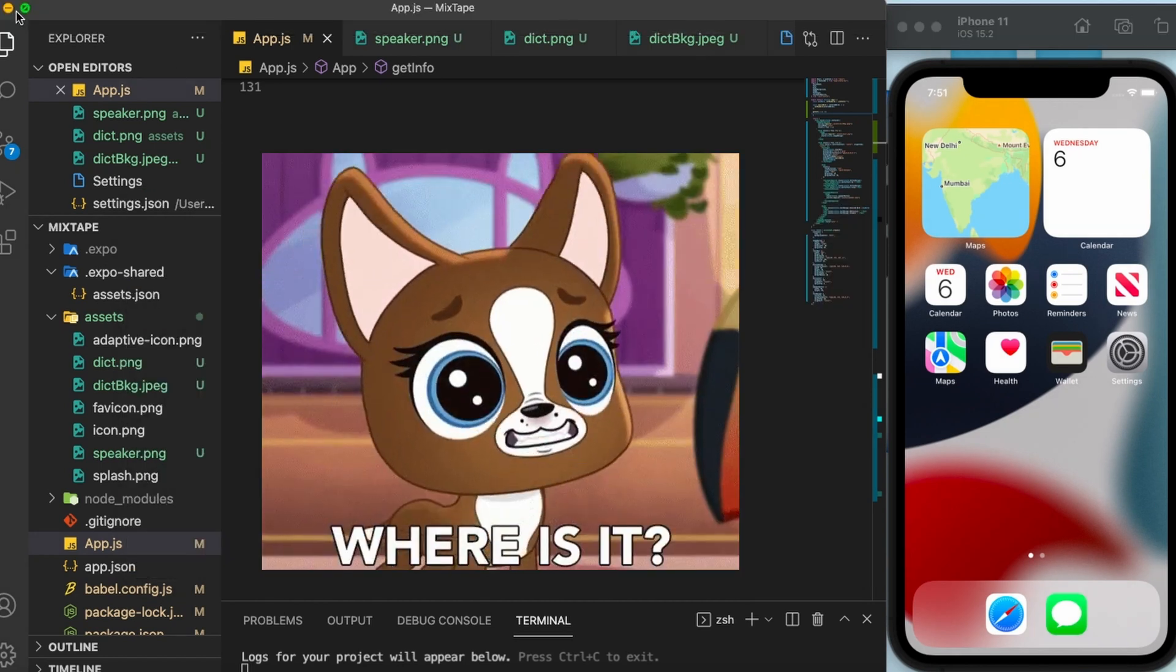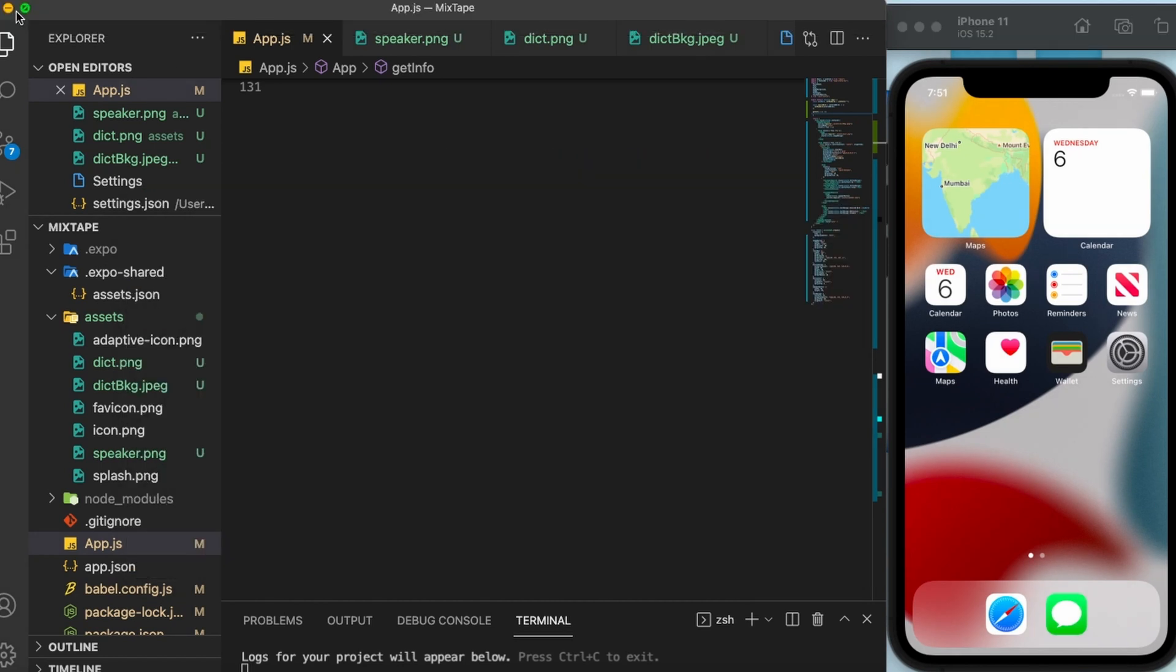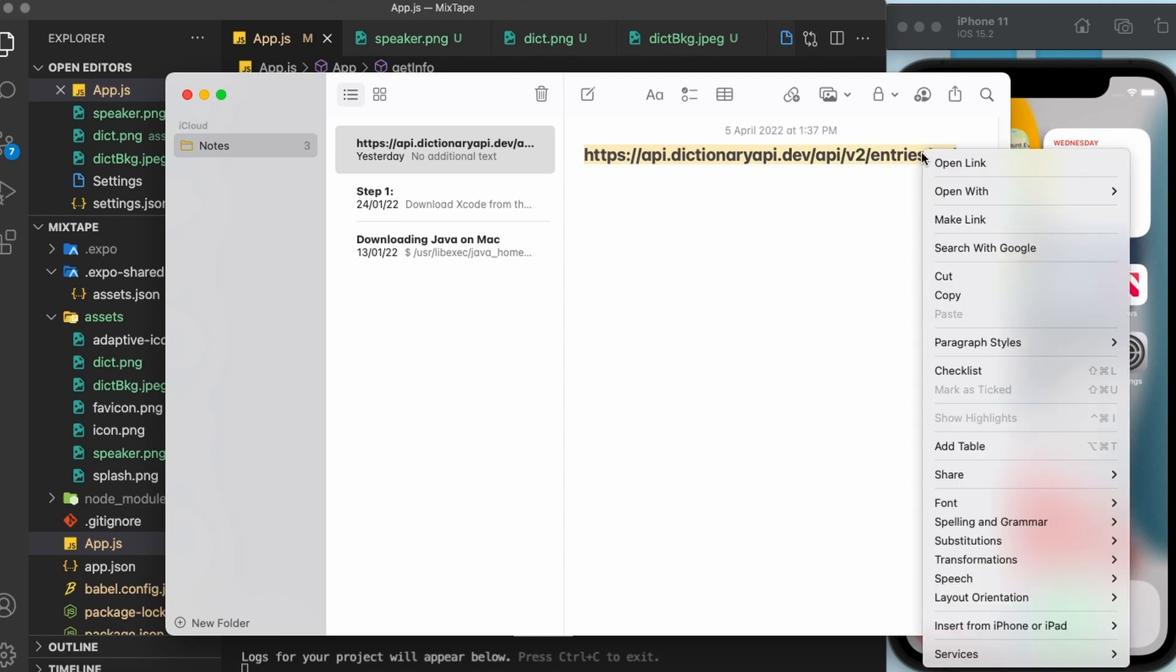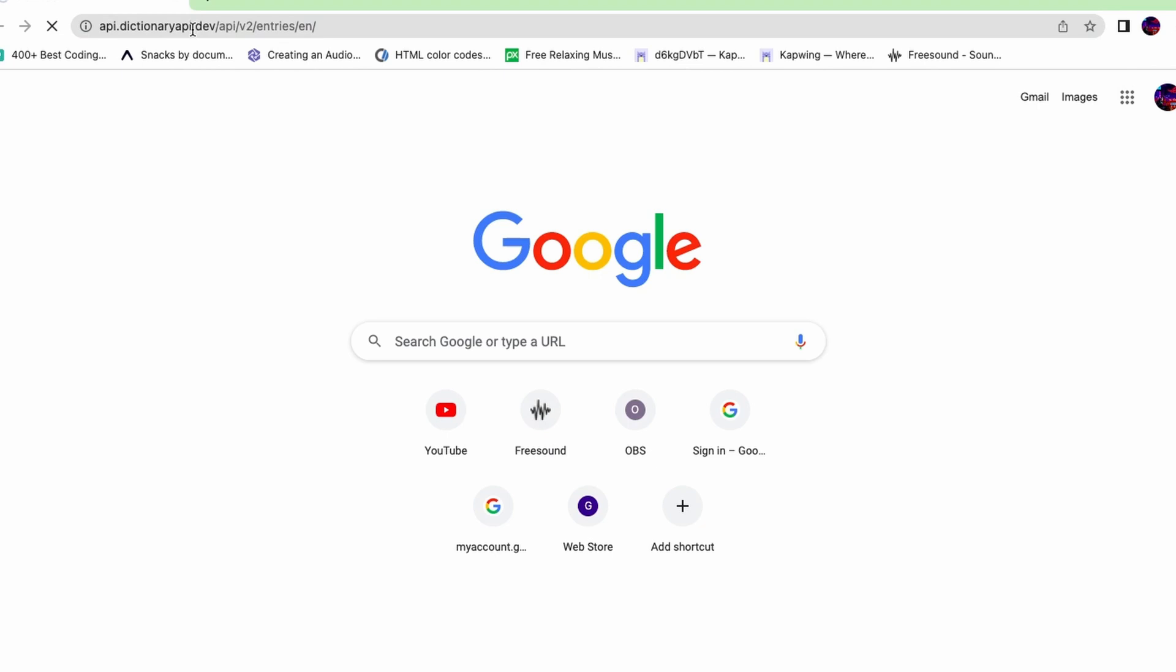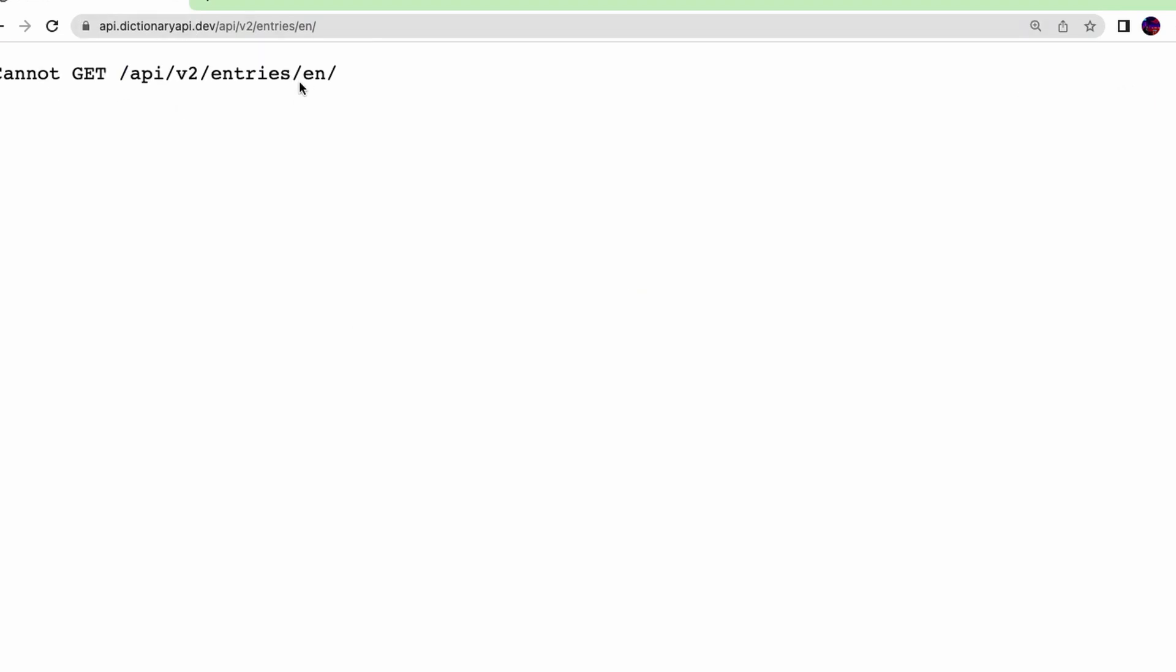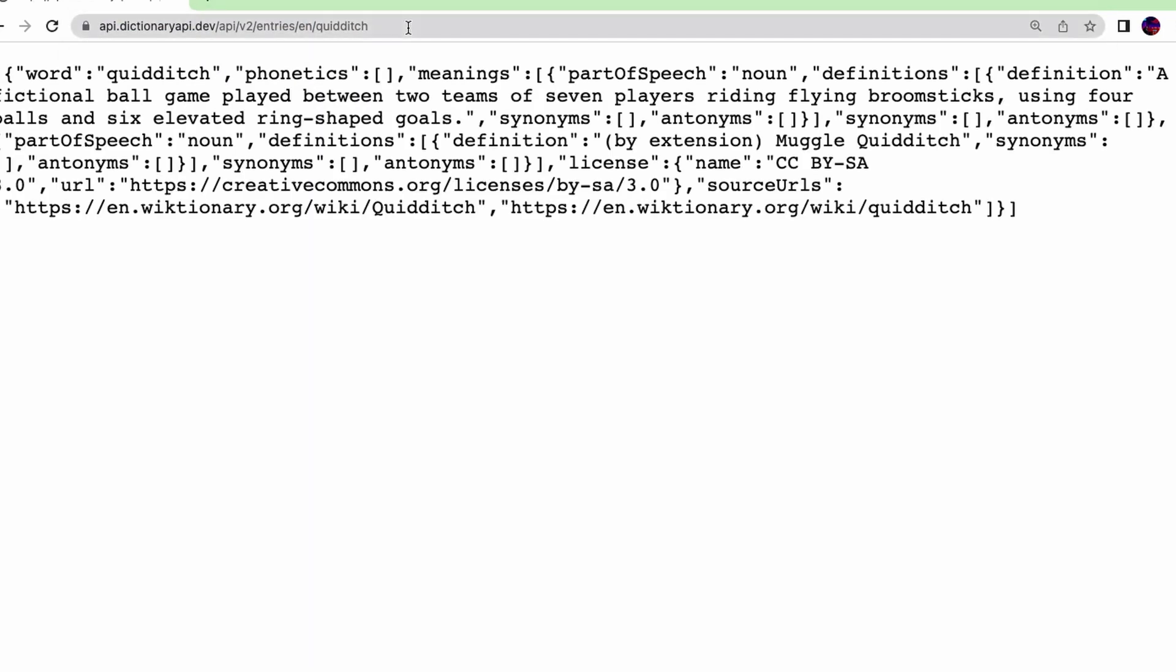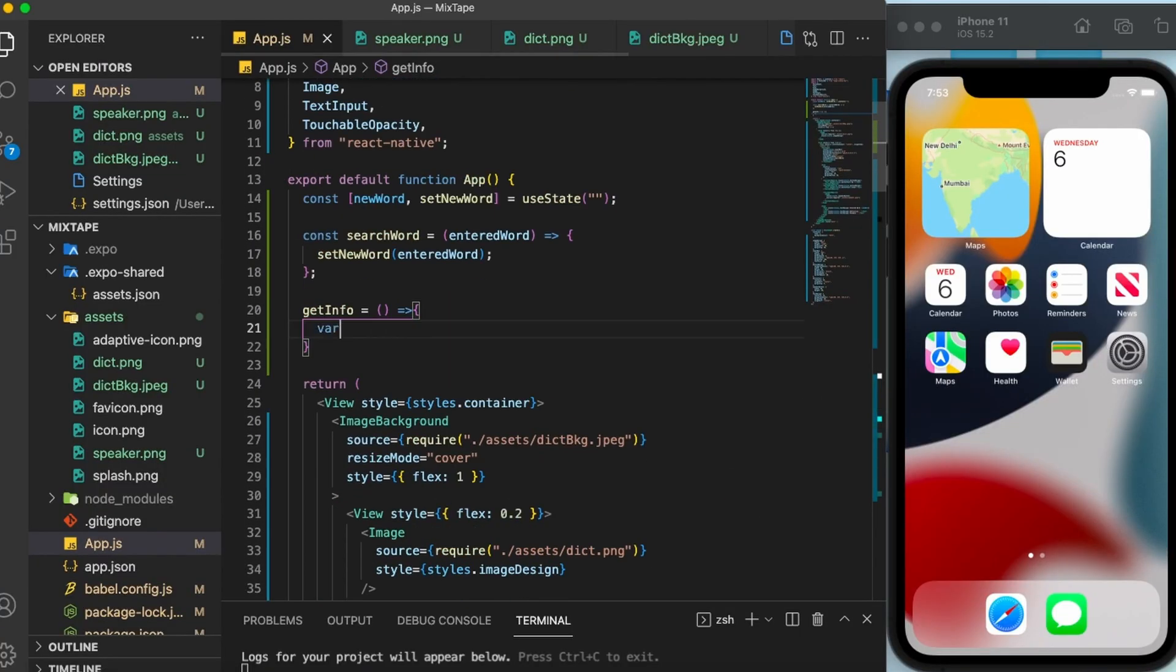Now the question is, where is the server? Well, our server is hosted at this address. Let us have a look at it. Here, as you can see, there is nothing much information because it doesn't have a word yet. Let me go ahead and add our word Quidditch here. There you go. Now the server is returning some response. Let us copy this URL right here. Now back to our code.